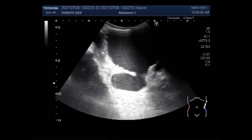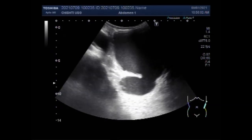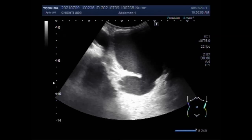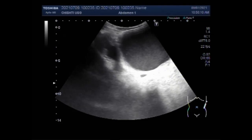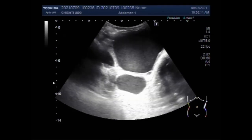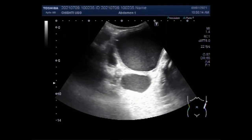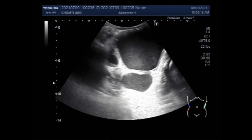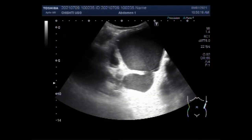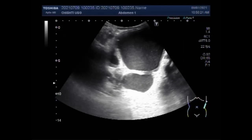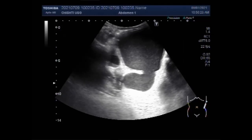The cause of this hydroureter is severe urinary tract infections. As you can see, pus is seen — thick fluid is seen in the urinary bladder. The diverticulum is also seen, and you can see the communication between the urinary bladder and the diverticulum.